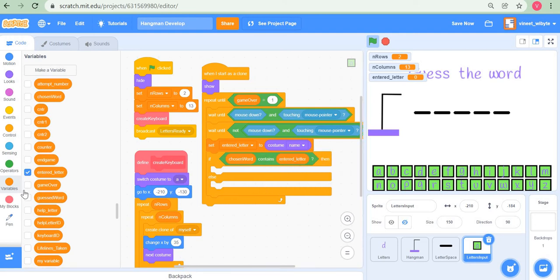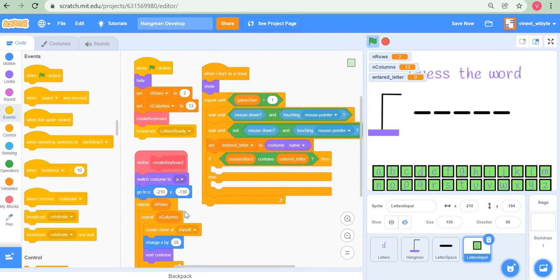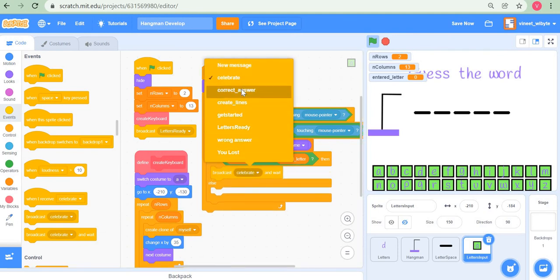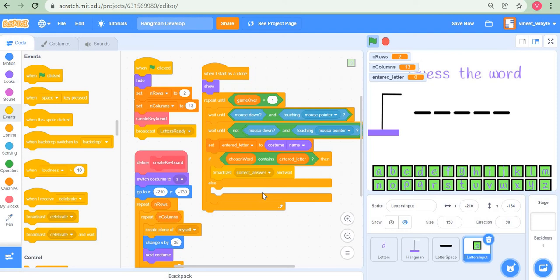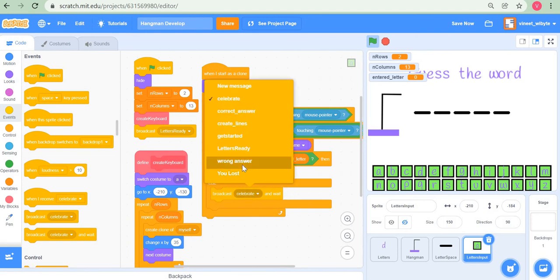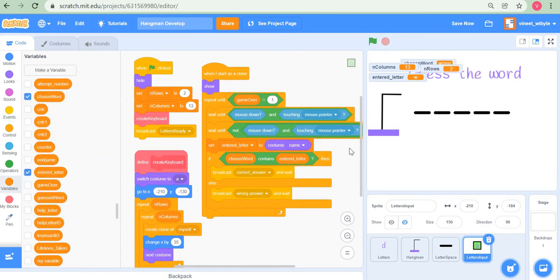If the word contains the entered letter, I broadcast 'correct answer and wait' — this handles finding occurrences of the letter, displaying it, and updating the answer display. If we're in the else condition, I broadcast 'wrong answer and wait' to notify the hangman that an incorrect letter was given.